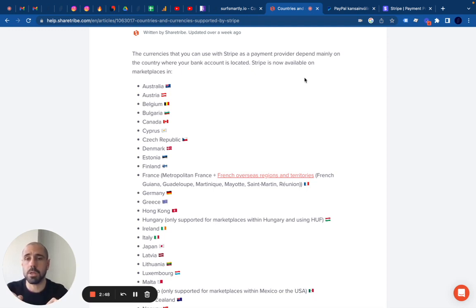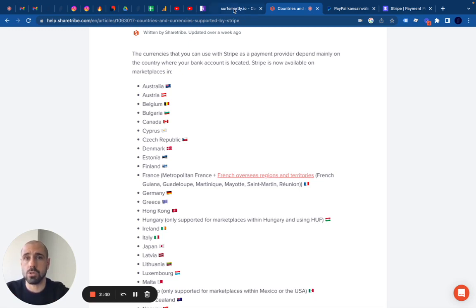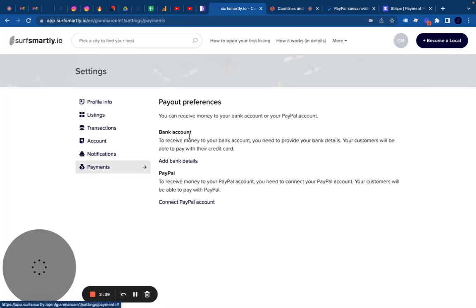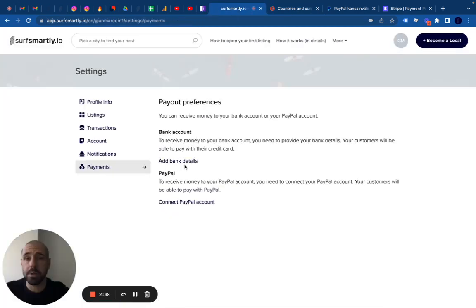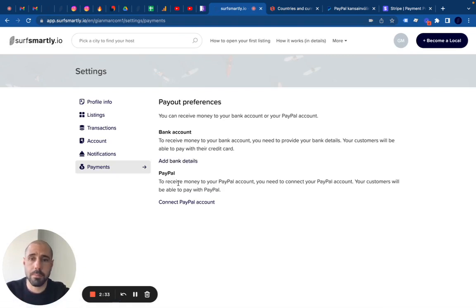You can find all the information about the countries, so you can check if your country is available to use Stripe. If your country is available, I will suggest you to use Stripe, which means please just add your bank account details. If not, you need to create a PayPal account and connect it.